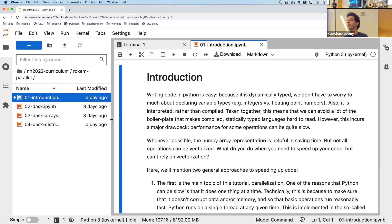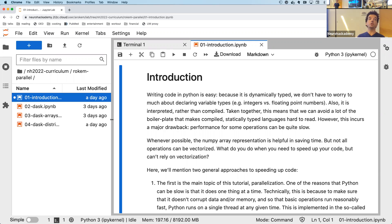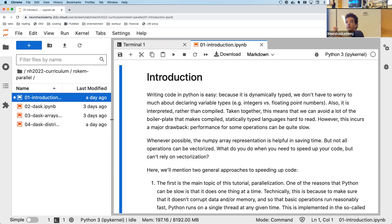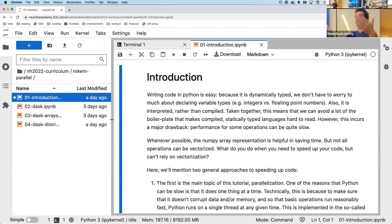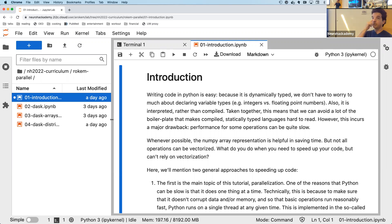In contrast, statically typed languages require you to declare the type of everything when you write the code. That allows those languages to be really fast, because they can decide — for example — what implementation of addition to use: addition for integers, floating point numbers, or strings. Python needs to look at things at runtime to figure out what they are, and that's one of the reasons it's really slow.